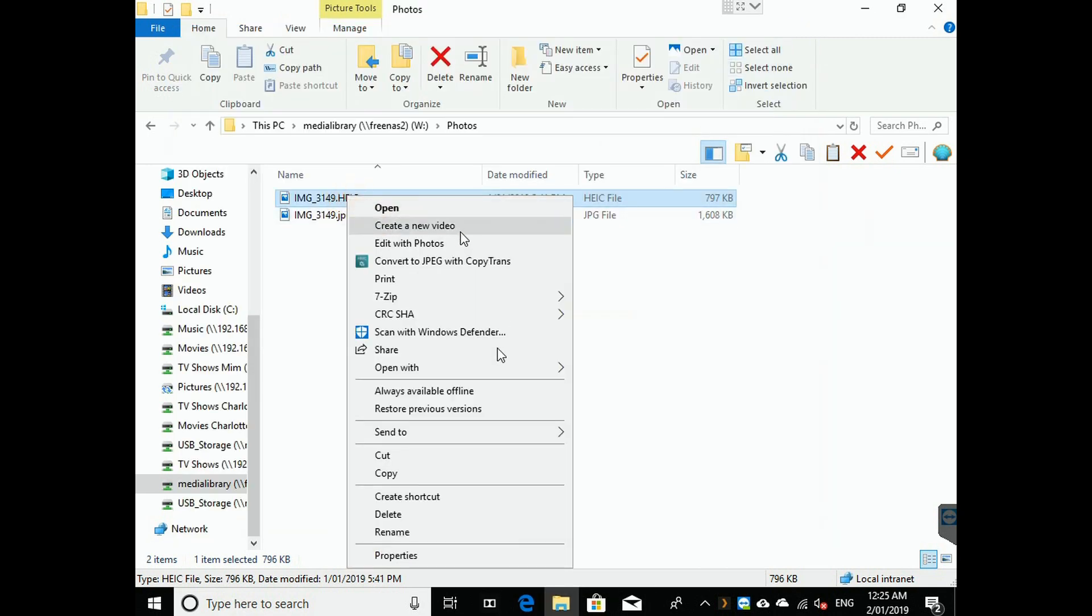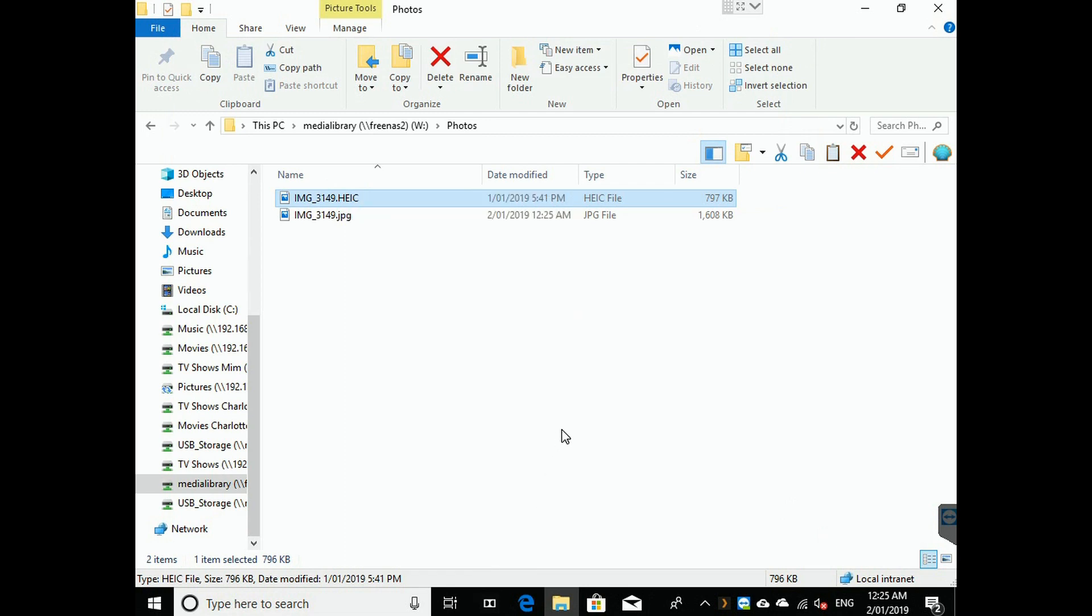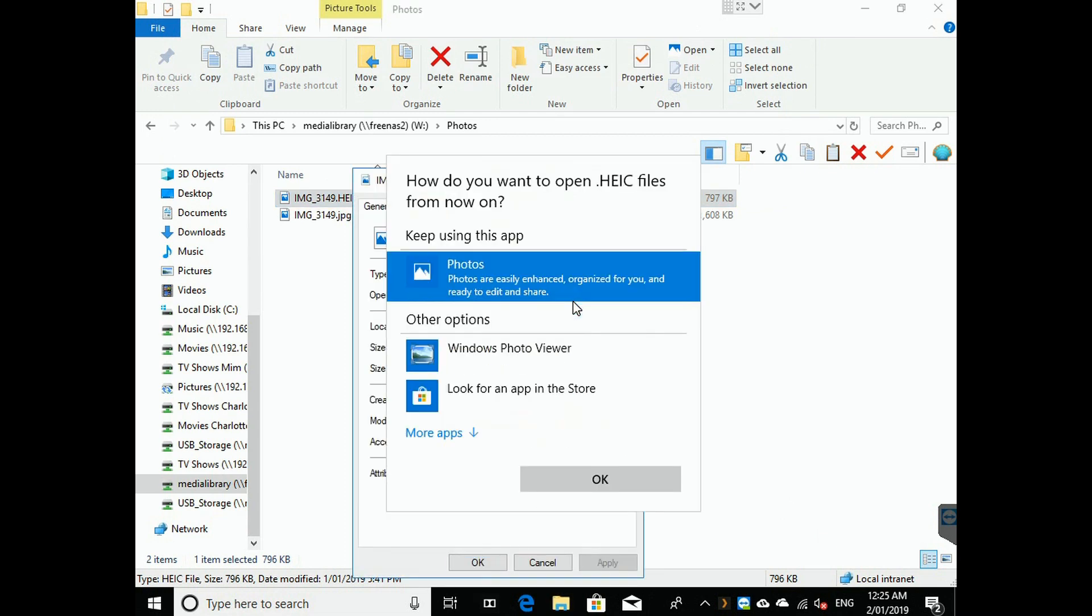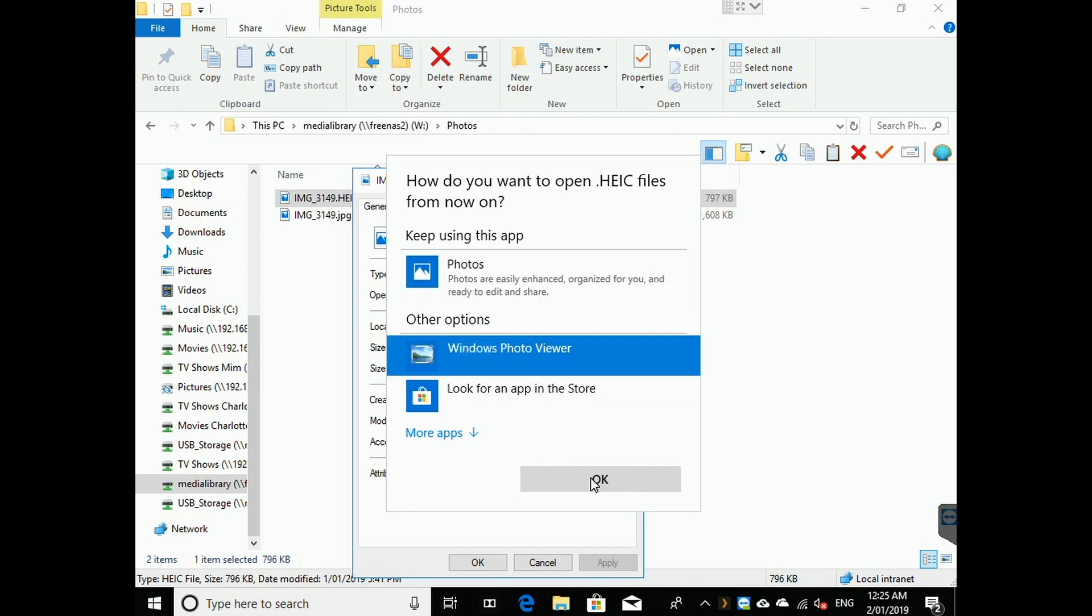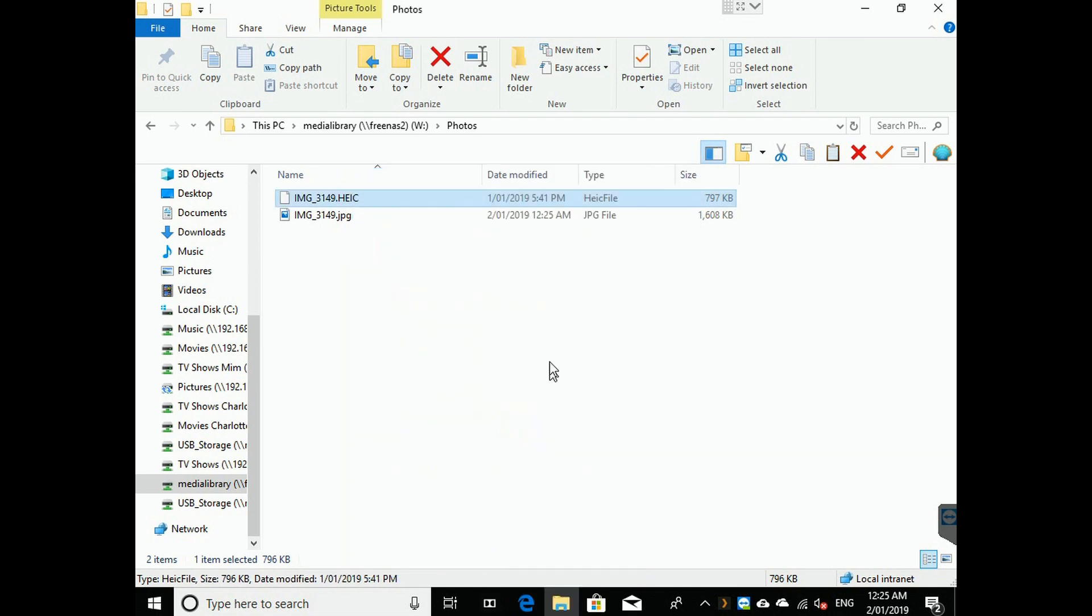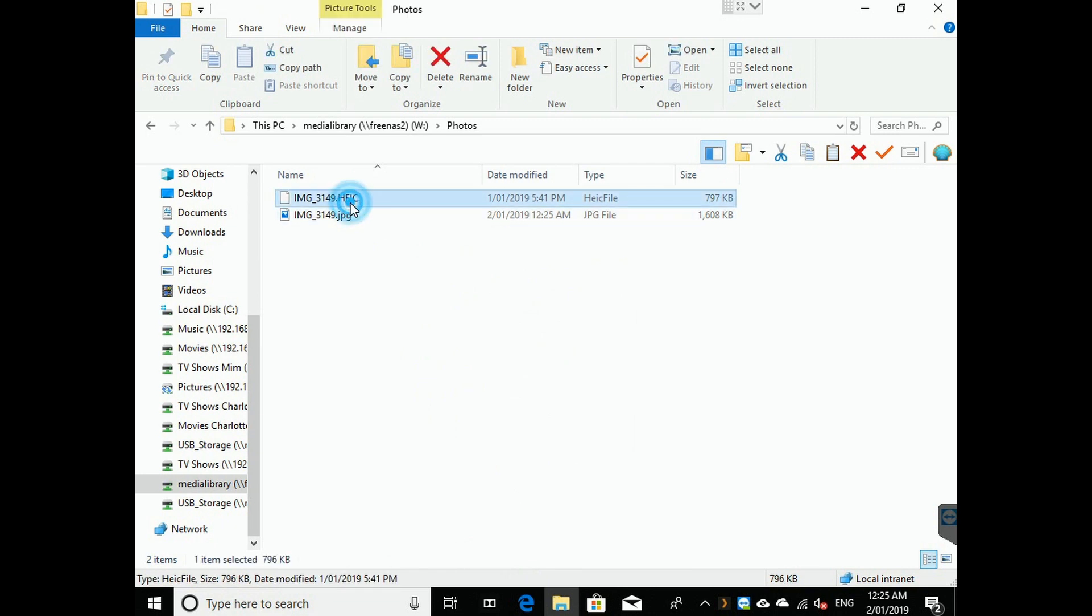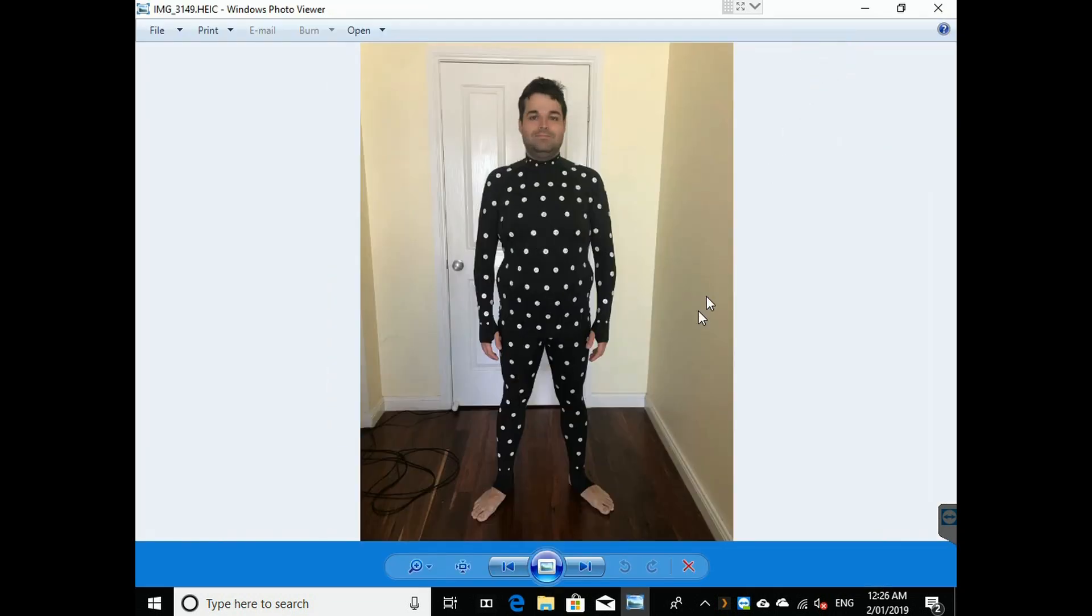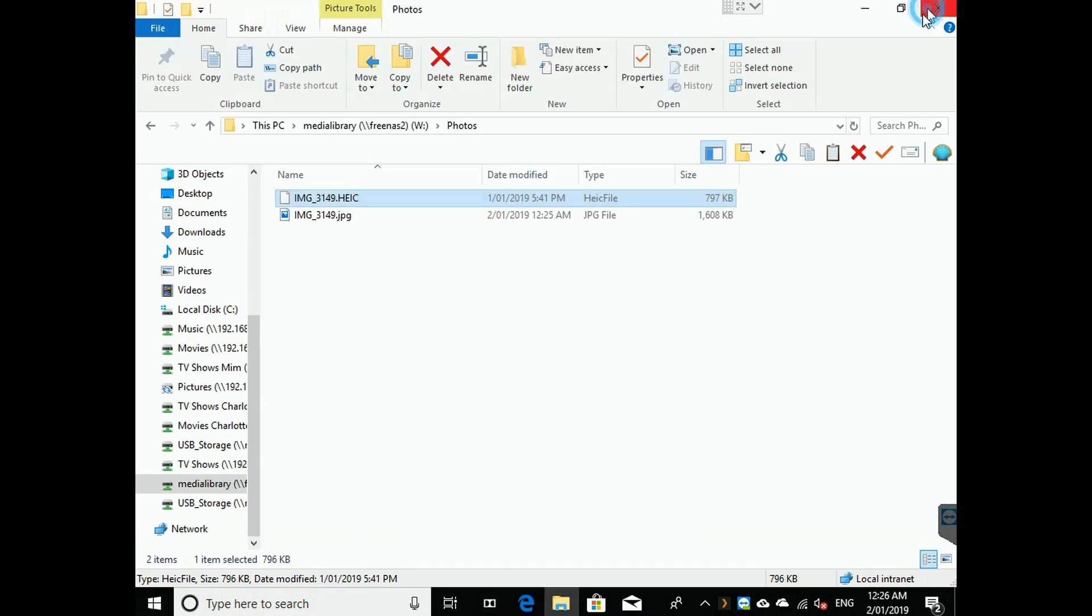So all we need to do is go to Properties. Change. Open in Windows Photo Viewer. That's by default. Hit okay. Now if we open up the HEIC file, we're done. And you can see the file. And that's it.